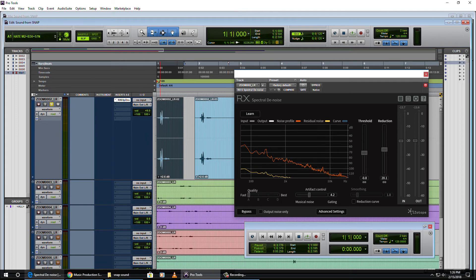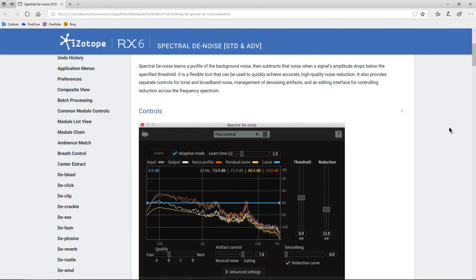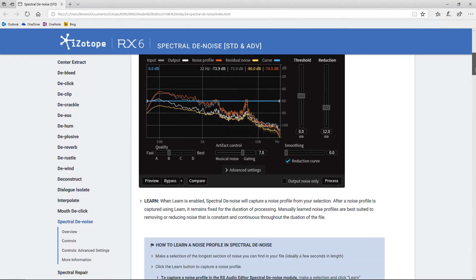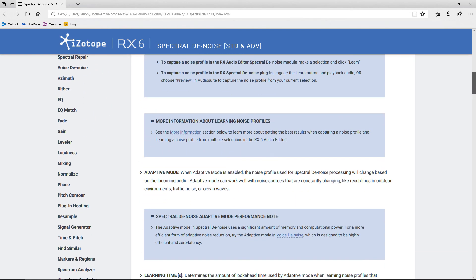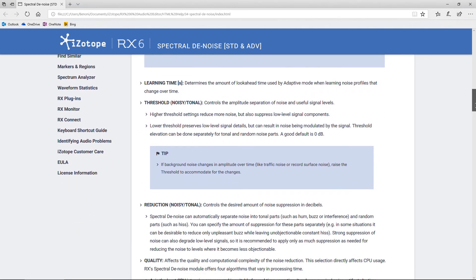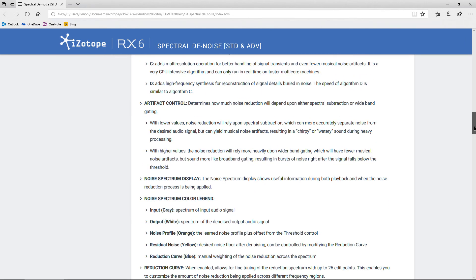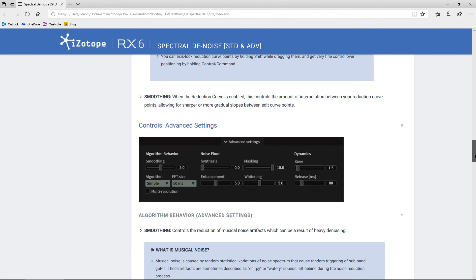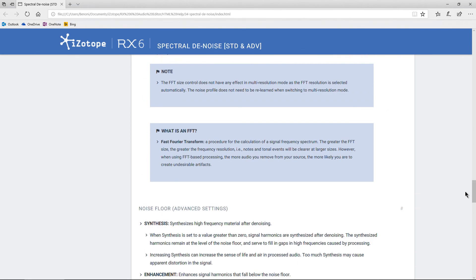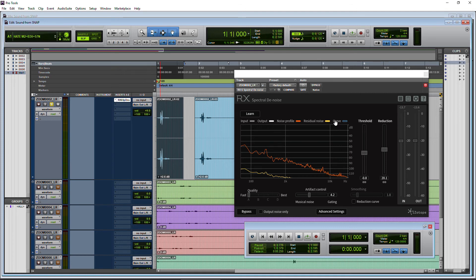So that's about it. Let's take a real quick look here — I just want to go over what is included in the controls. Learn, we already did learn. There is an adaptive mode — we'll look at it very quickly, we're not actually going to use it. Learning time, our threshold and reduction, and then the quality settings, which we only have A in this case. Then our artifact control — all kinds of tools here that you can go through. And to get to the PDF, just click the question mark icon. It will open right up so you can understand and learn everything that Spectral Denoise does.